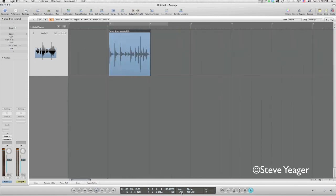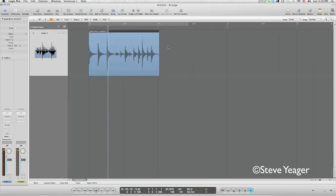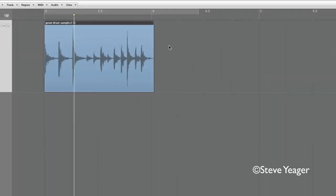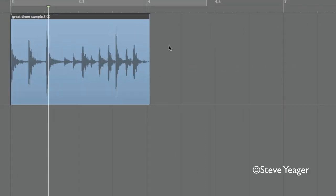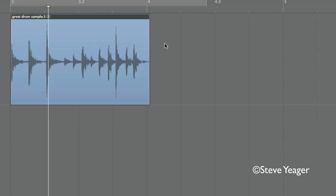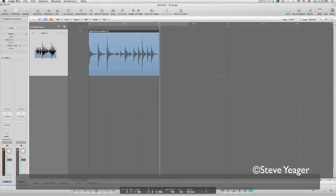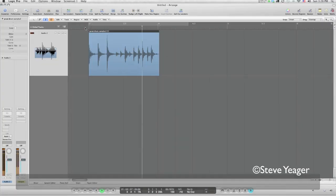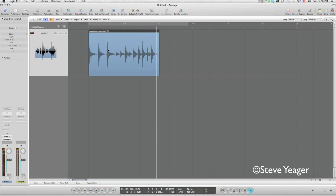We'll notice here that we're at sixteenth note grid resolution in the arrange area. And what that tells us is that each of these hash marks here represent a sixteenth note. One, two, three, four, one, two, three, four. So 16 to complete an entire bar of music. Let me just listen to this. And just not quite on with the click, but we can fix that. Here's how you do that.